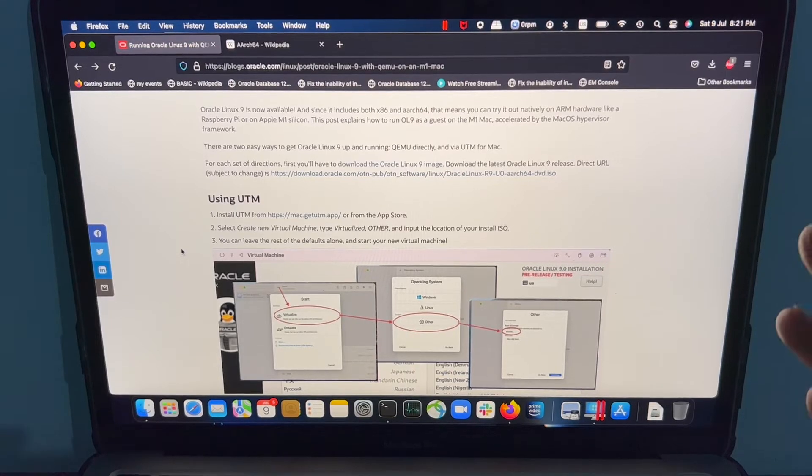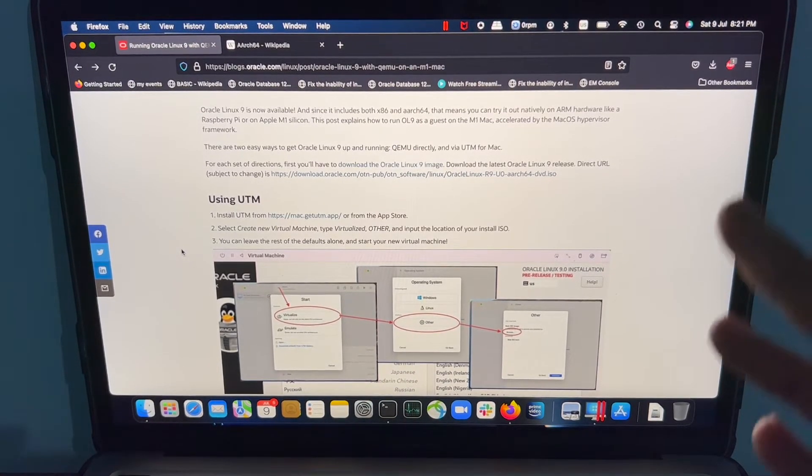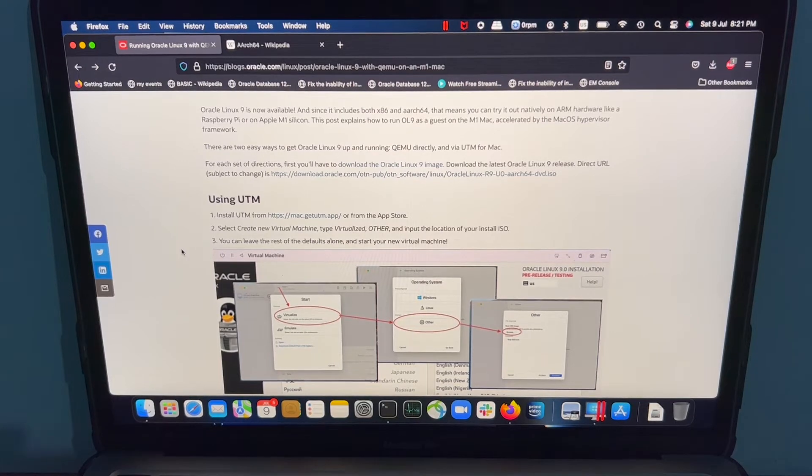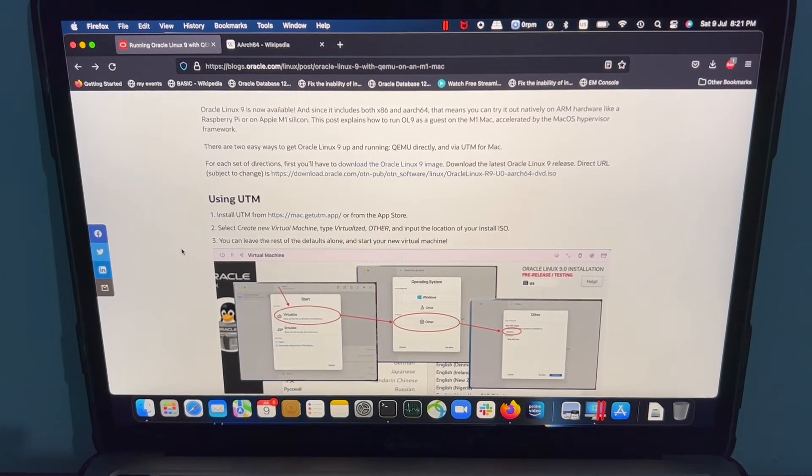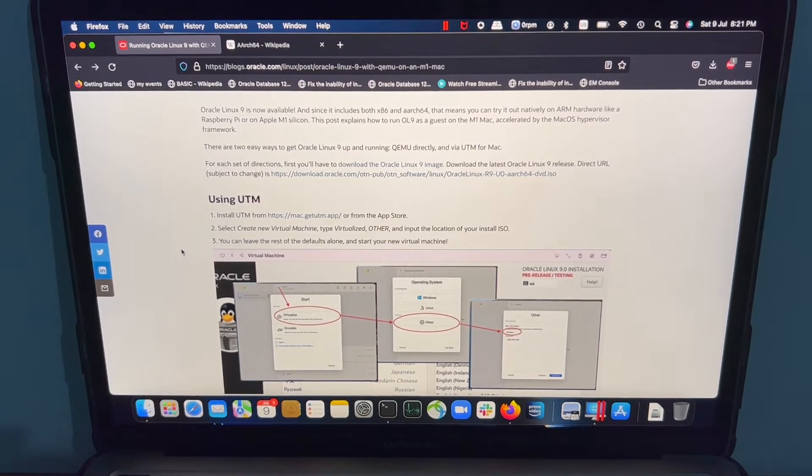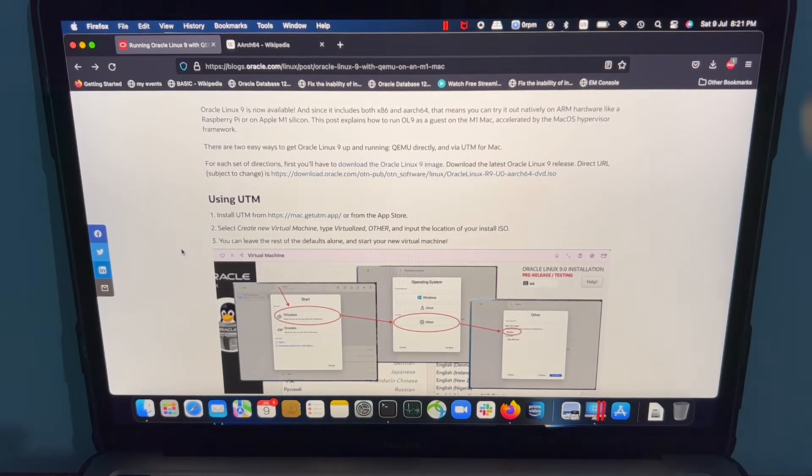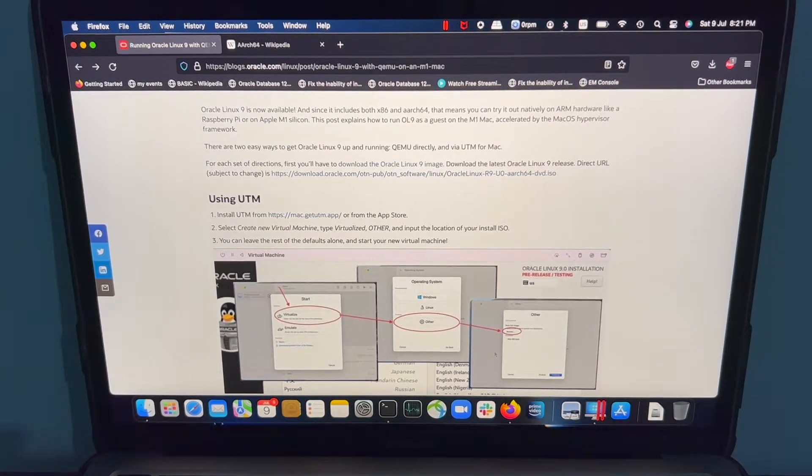UTM is basically a virtualization software where you need it in order to install an operating system with the ISO image. What I'm going to try here is I'm going to use Parallels and check if I can install this OL9 on this Mac.